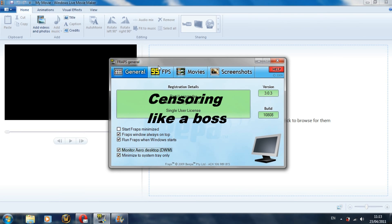This is Zorthos here and today I'm going to be doing a guide on how to use FRAPS and Windows Live Movie Maker to produce HD videos.